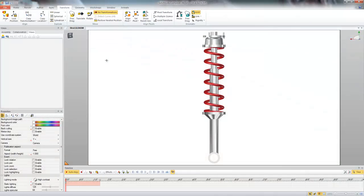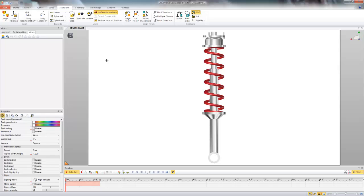Hello everyone. Today we're going to be looking at animating springs in and out of compression in SolidWorks Composer. This is going to be a two-part video series where we're going to look at two different workflows on how to go about animating this spring.